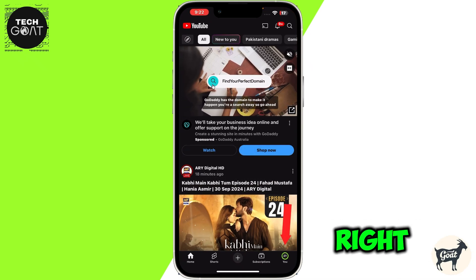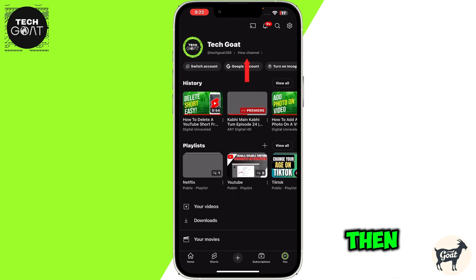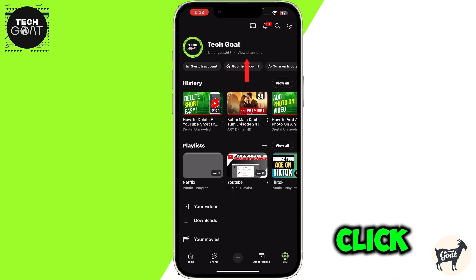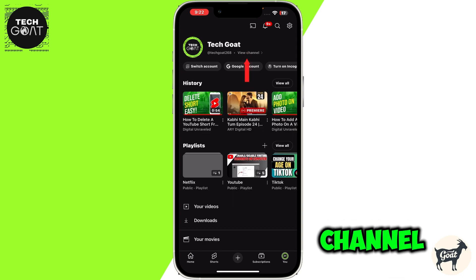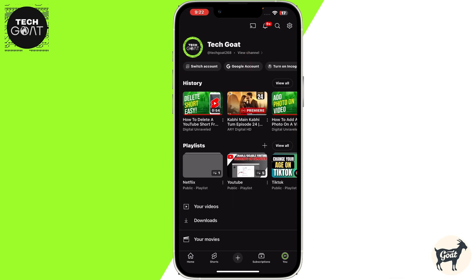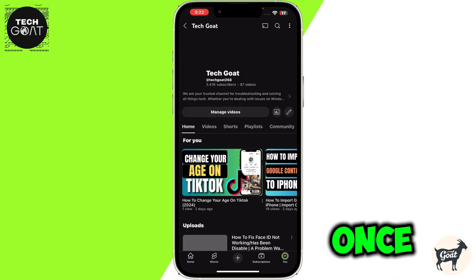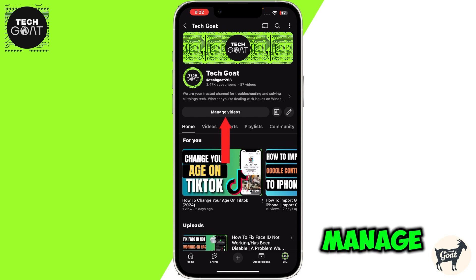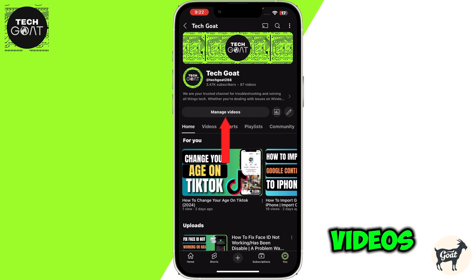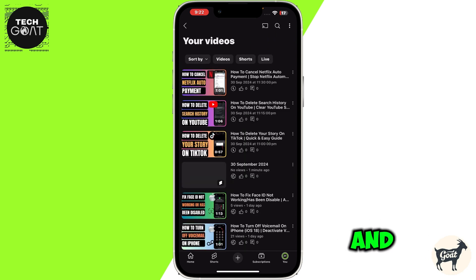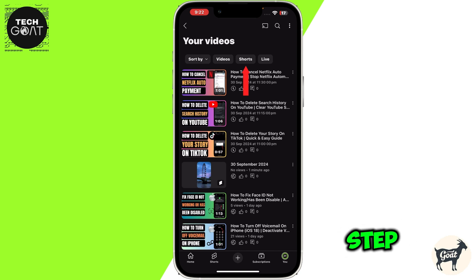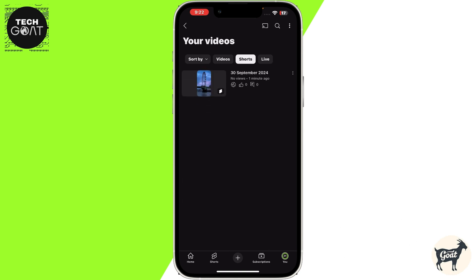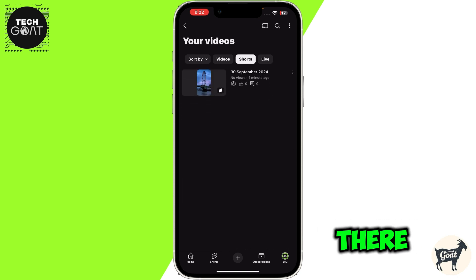From there, click on the 'View Channel' option. Once you are there, click on 'Manage Videos,' and then from there click on the 'Shorts' tab, and then from there select the Short that you want to delete.